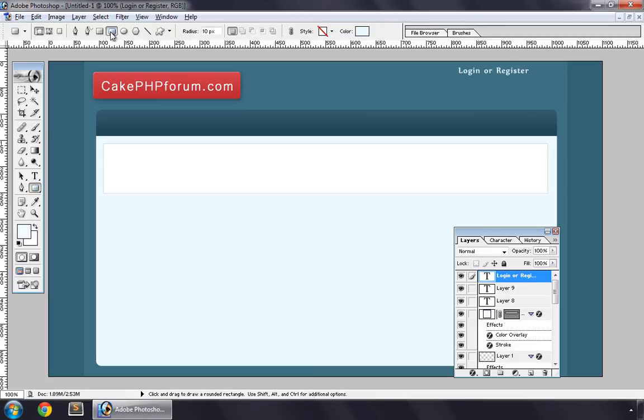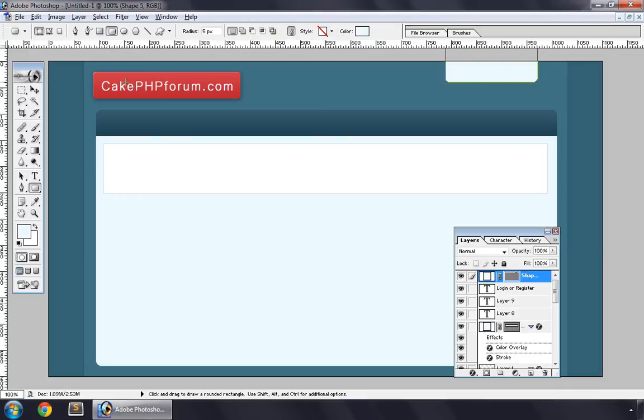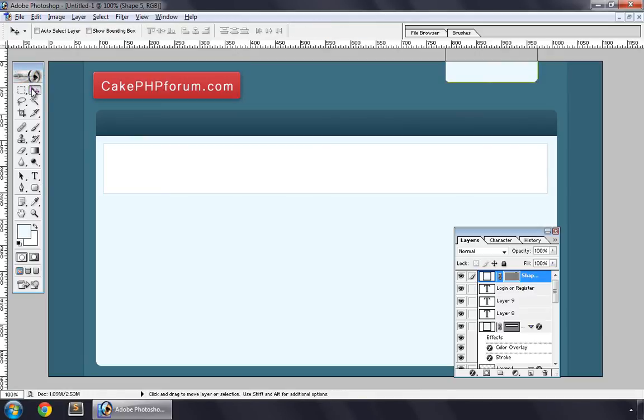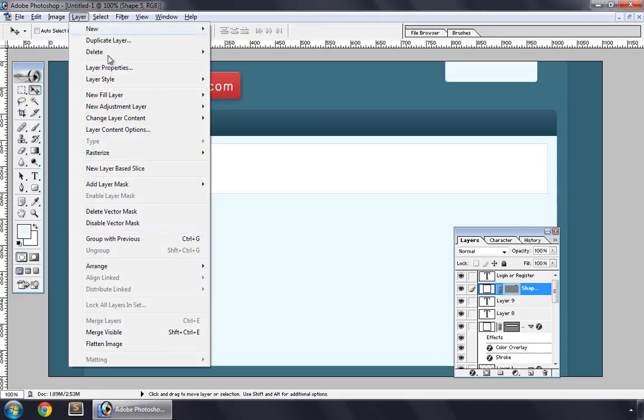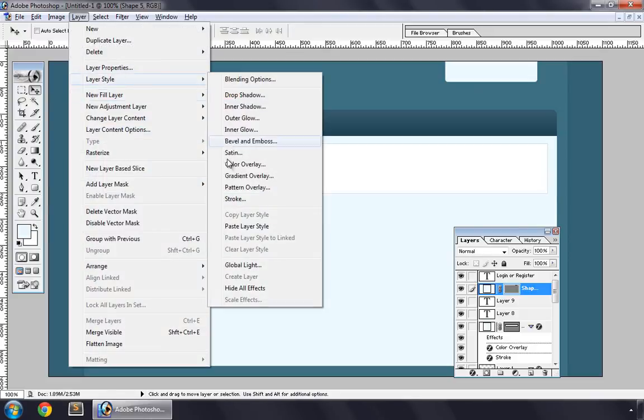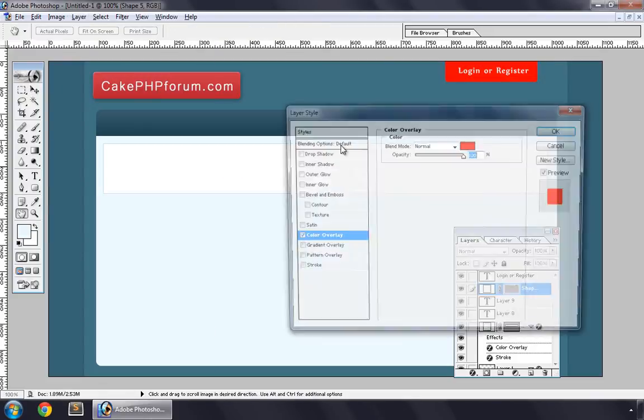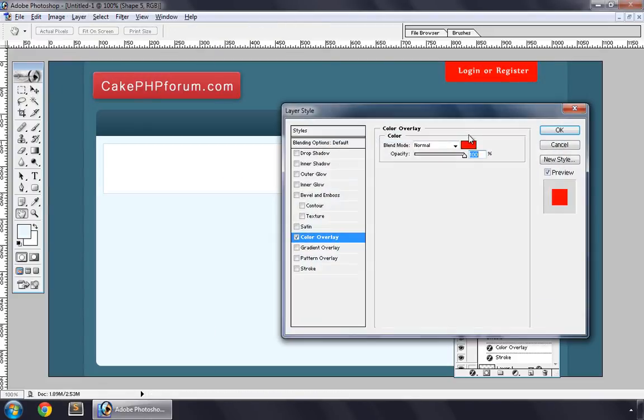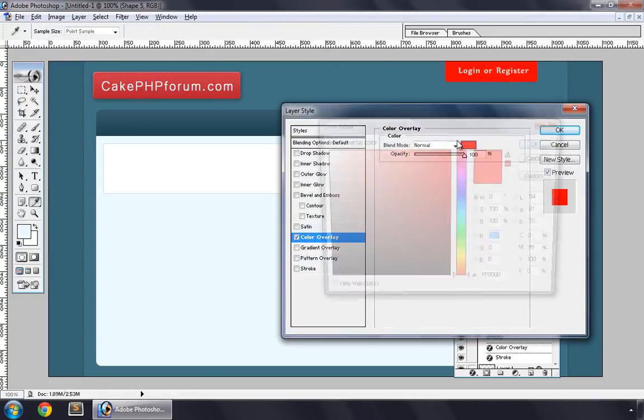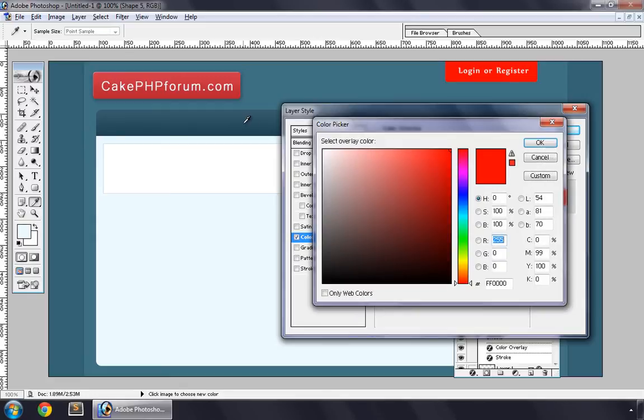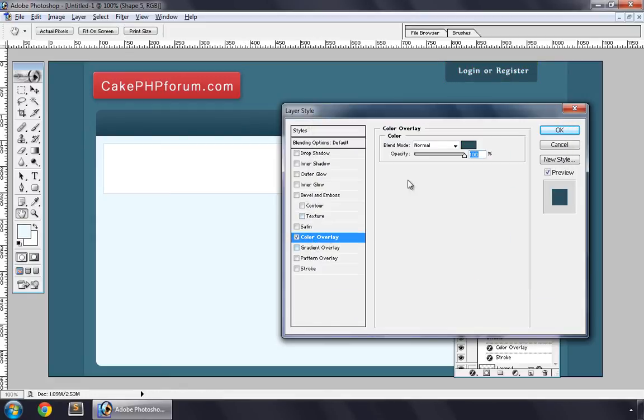5 pixels, like this. Send it back. And Layer Style > Color Overlay, we set its color to like this, 90%.